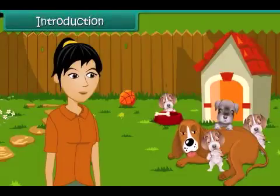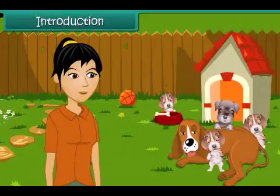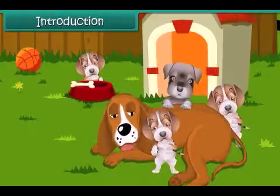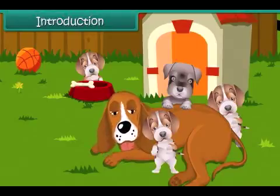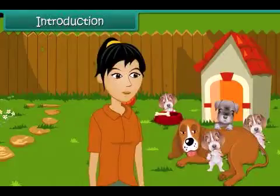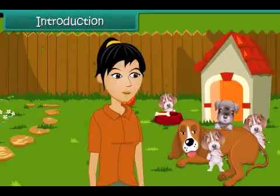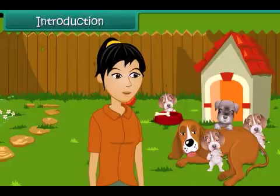Avni is very happy today. Her pet Iris has given birth to four little puppies. The puppies are very soft. They look and feel like cotton balls. Avni is eagerly waiting for the puppies to grow up so that she can play with them.